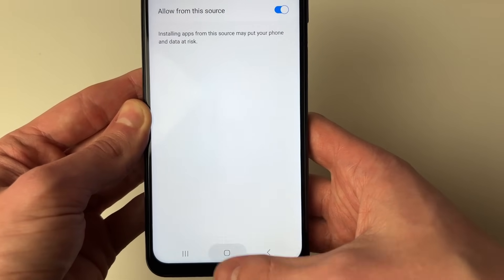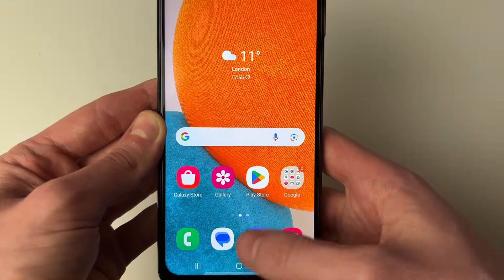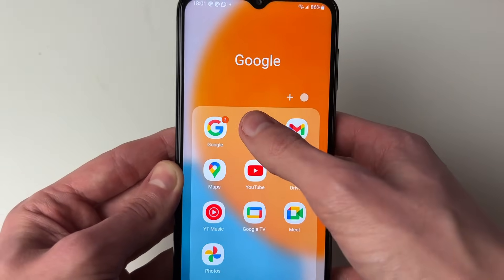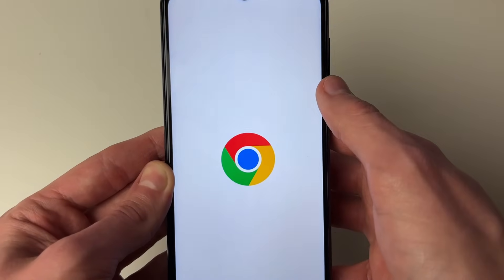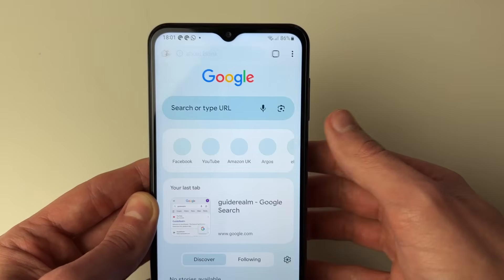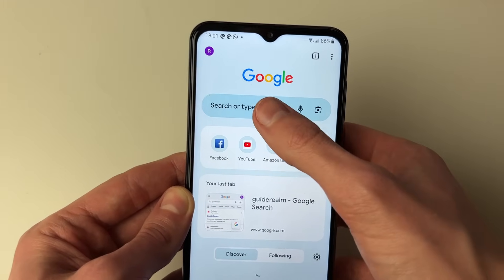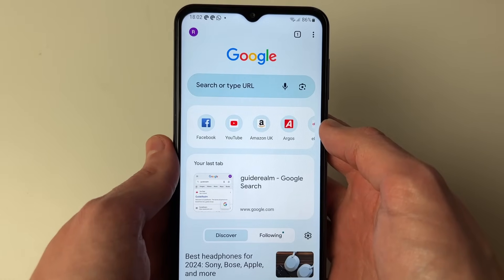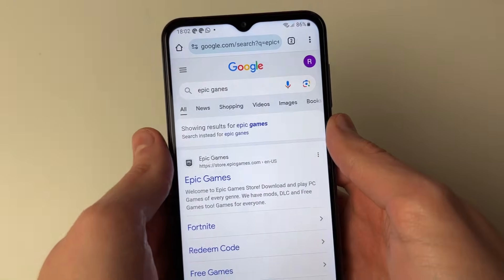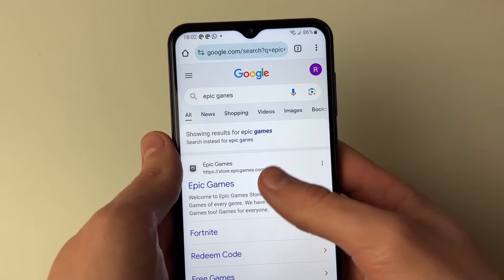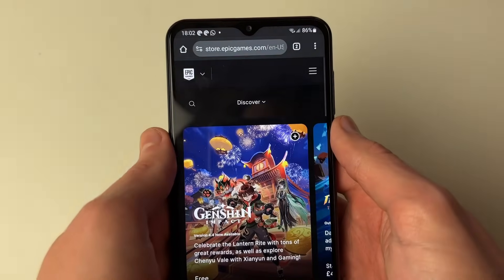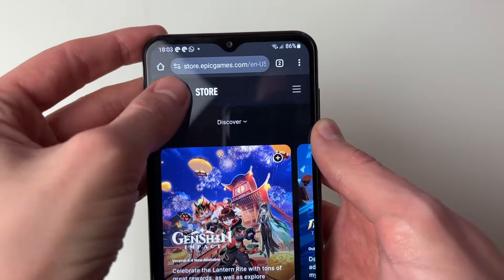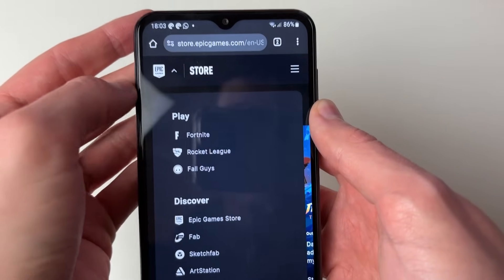Come out of settings and open up Chrome. Search for Epic Games — that's where we can download Fortnite from. Once you've searched for it, go to the website.